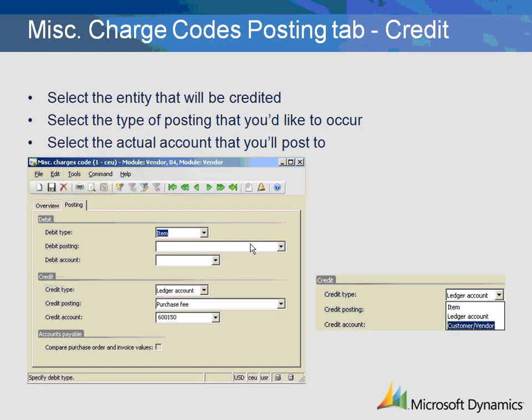Now let's explore the credit information that needs to be completed on this tab. Within the Credit section of the Posting tab, we specify where the transactions will be registered. If there are charges on an invoice from the vendor, the credit type will be Customer Vendor and the amount will be posted to the Vendor Summary Report. On the other hand, as in this example, these charges are representative of third-party charges. The company will receive an invoice for the miscellaneous charges and are paid for separately. In this instance, Ledger Account is specified within the Credit Type field. Then the corresponding Ledger Account type and specific ledger number are specified.